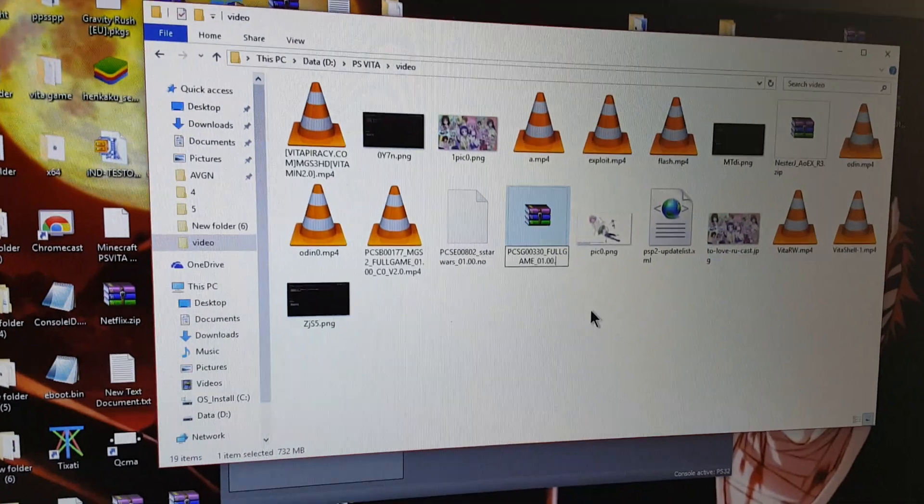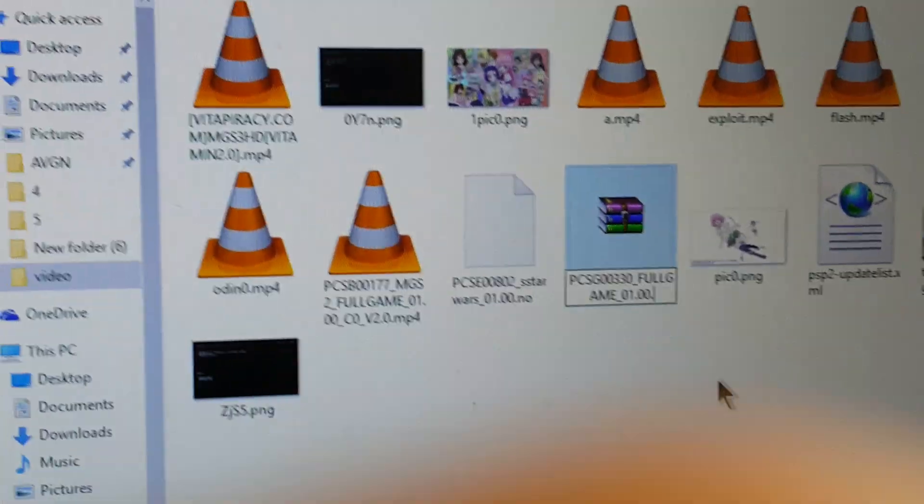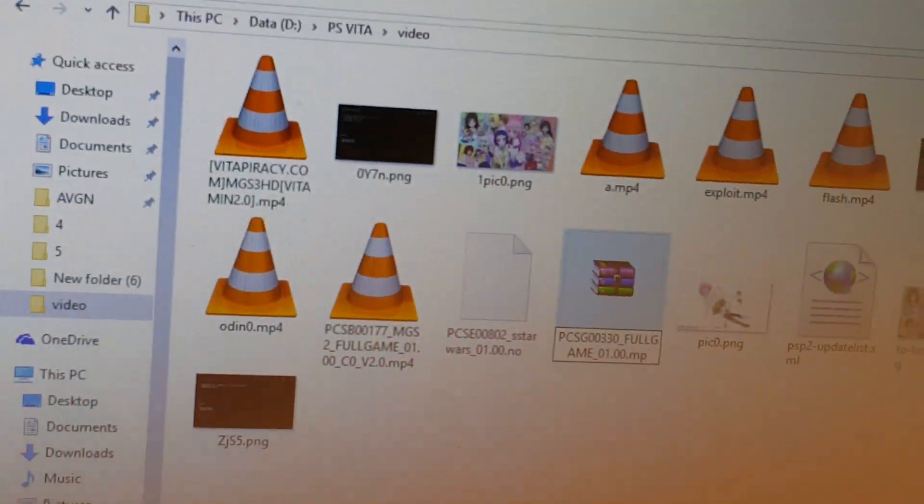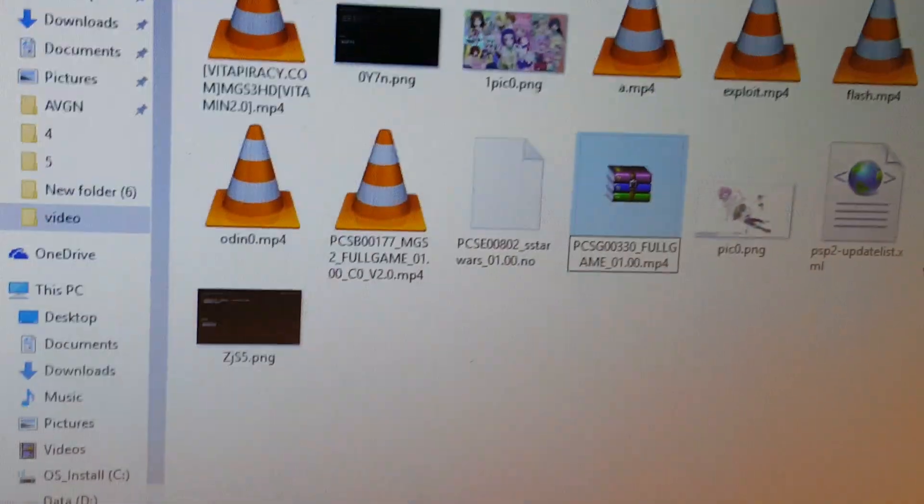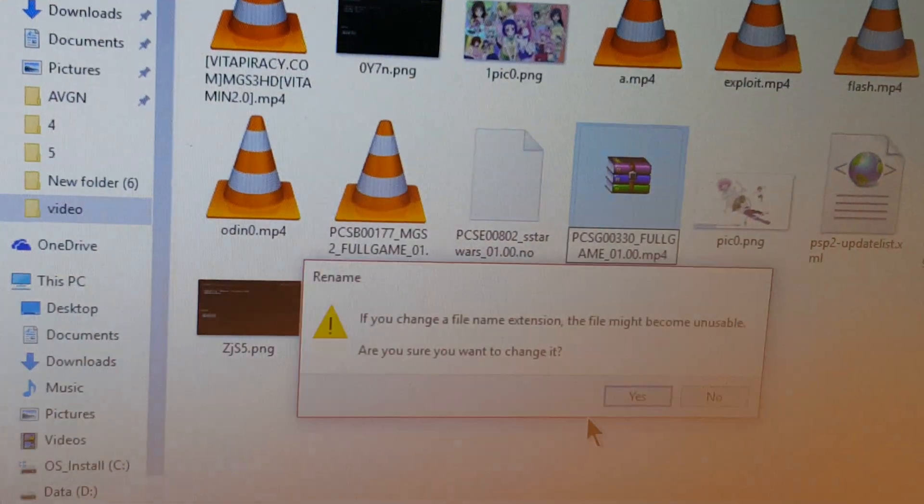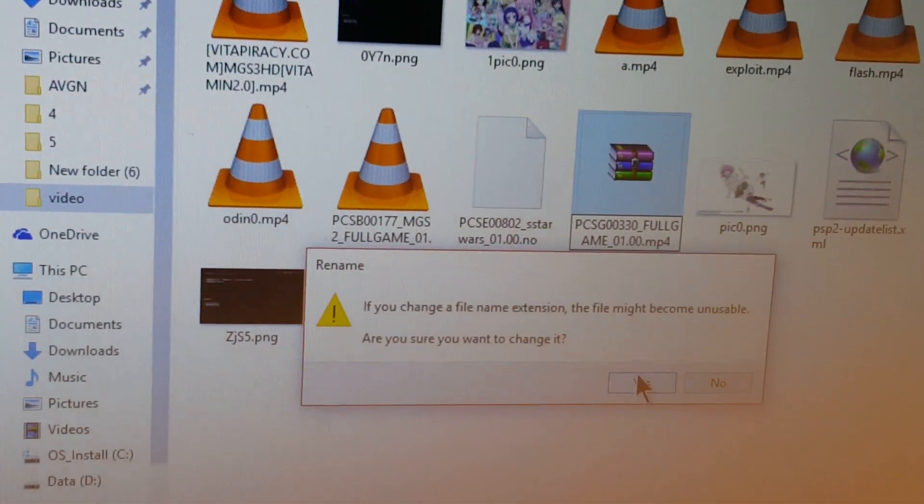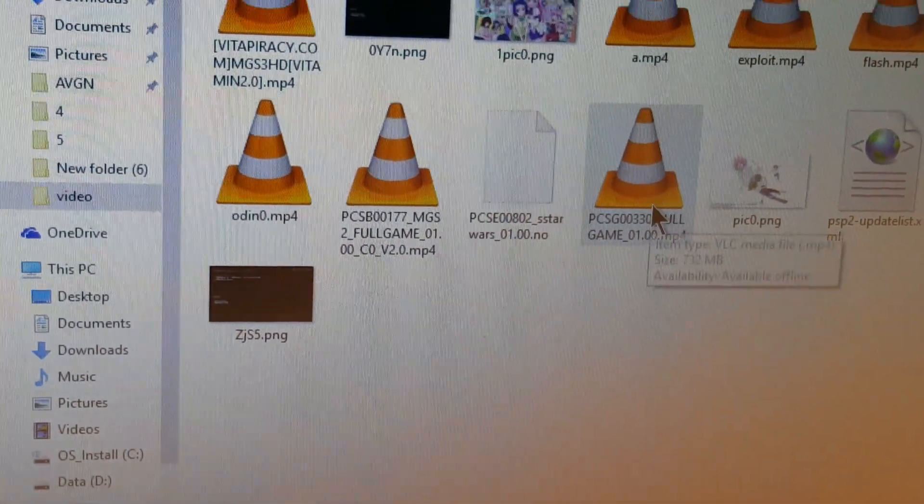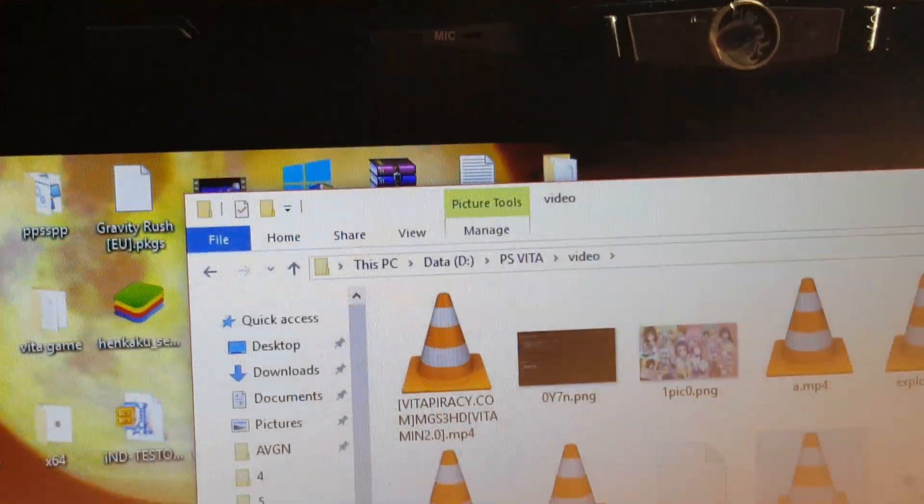As you can see, that's what I'm doing. MP4, as you can see, boom, the extension has been changed.